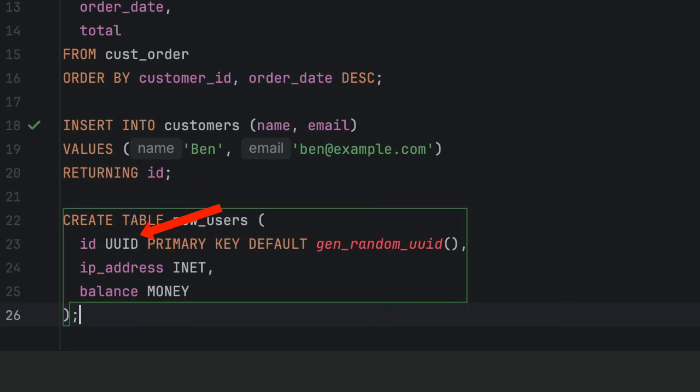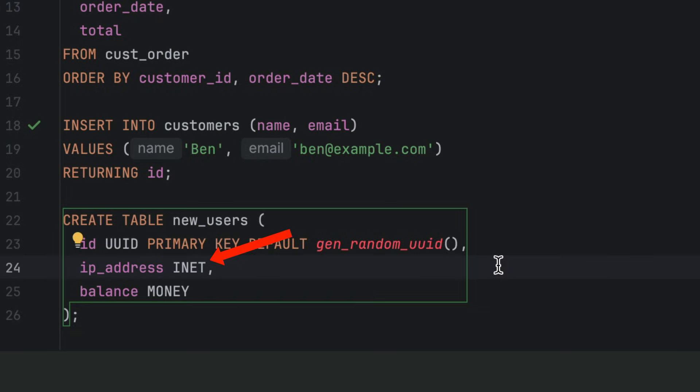First, there's a type called UUID. This can be used for unique identifiers across systems and is a good choice for primary keys. Another type is called INET, which can be used for storing IP addresses and networks. There's a type called MONEY, which is helpful for storing currency values with formatting.